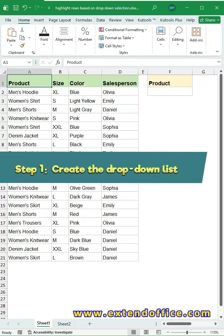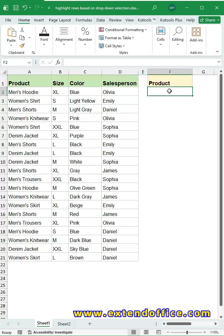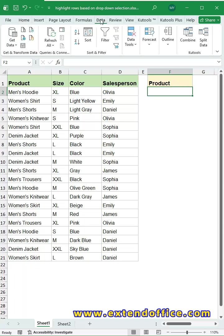Step 1. Create the drop-down list. Click an empty cell to put the drop-down value. Go to the Data tab.